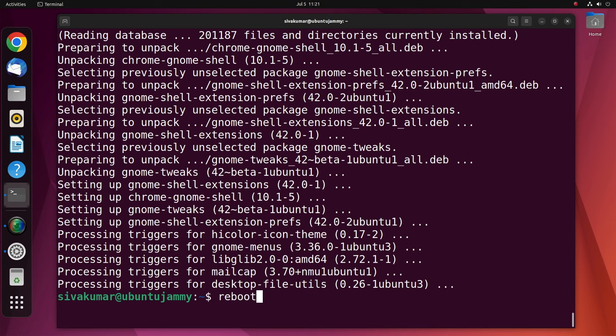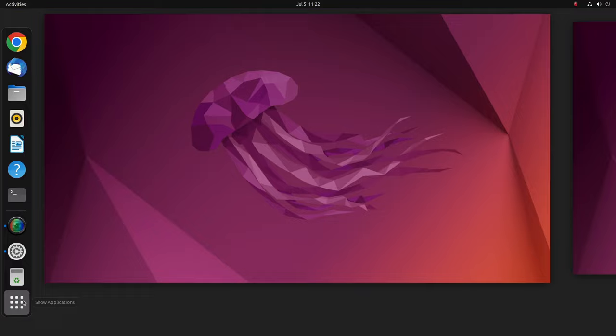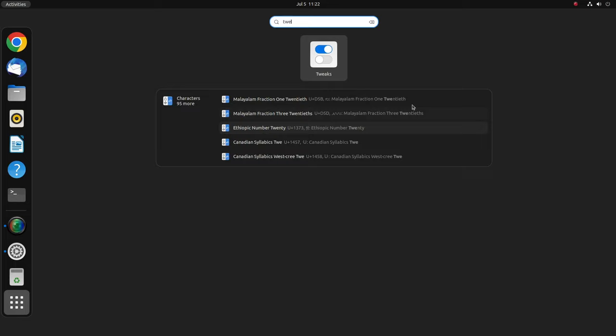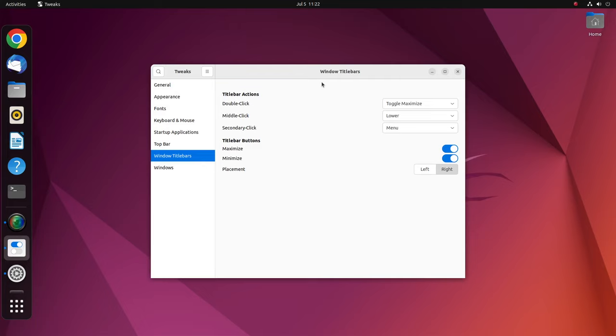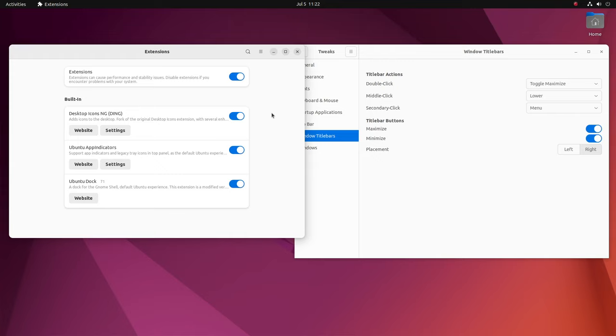After rebooting, open AppDraw and search for GNOME tweaks. If you notice that the extensions tab is no longer a part of GNOME tweaks, it will be available as a separate application. Using the extensions tab, you can enable or disable any extension or control the behavior of the extension using its settings.